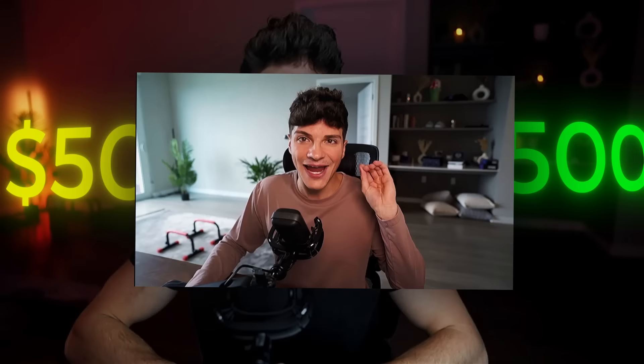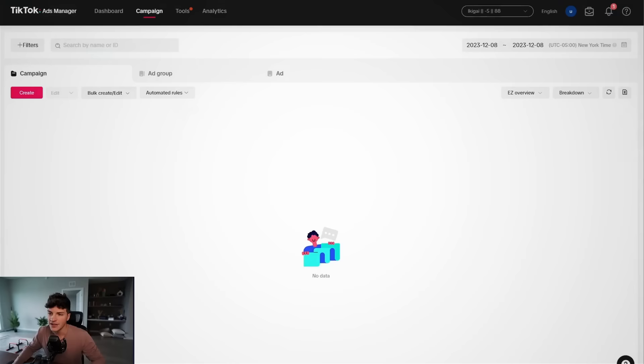What is up guys? Anthony from the future here. Now, before we can create our TikTok ads, there are three things we need to have done.